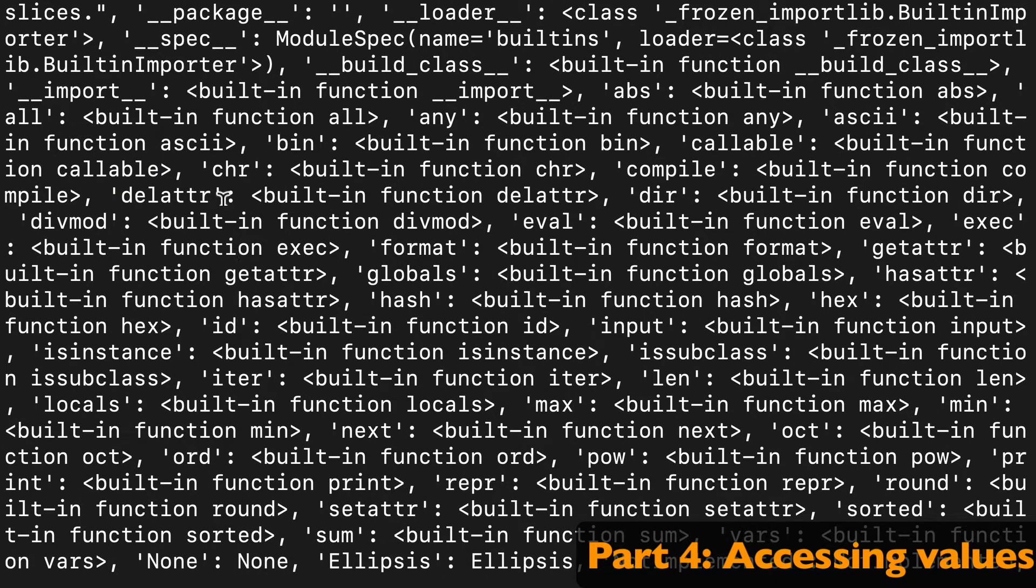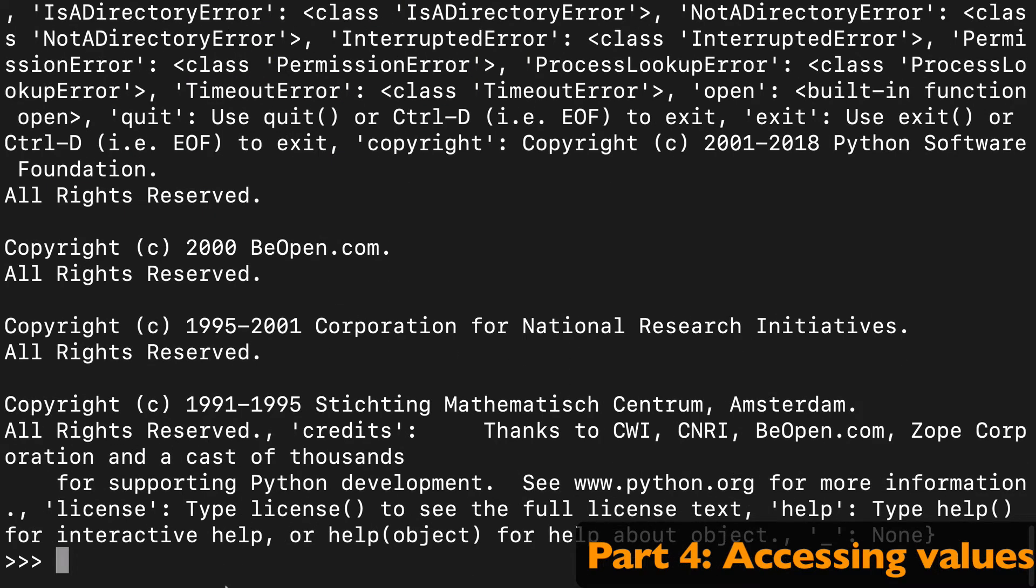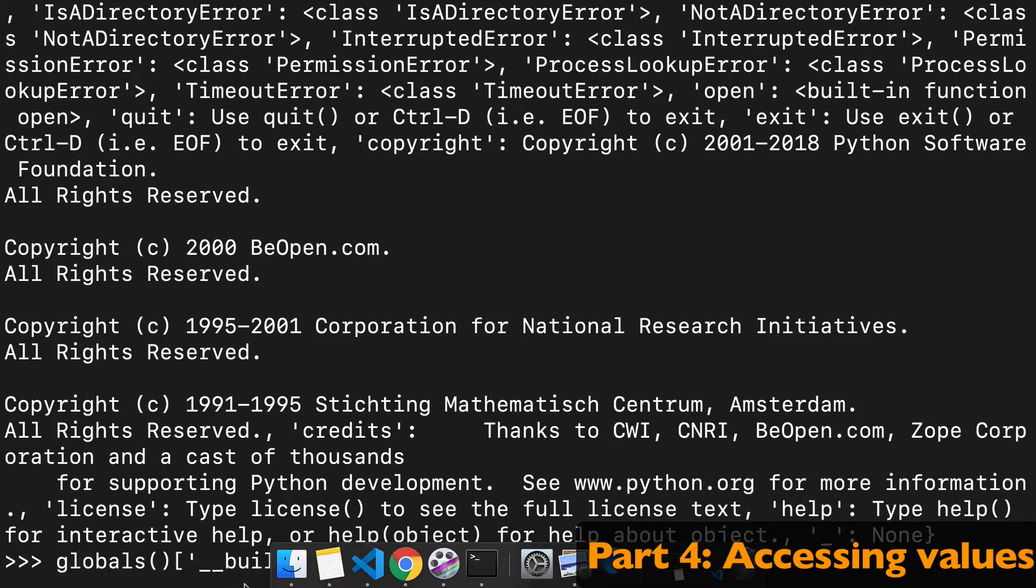But when you look, you see delete attributes, CHR, bin, any, basically all those built-in functions that you're familiar with.